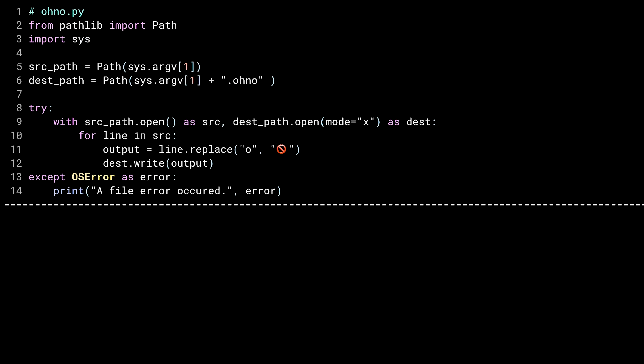In the previous lesson, I quickly spoke about reading from one file and writing to another. Let's take a look at some actual code that does this. On the screen is ono.py. It takes a file name as a command line argument, opens that file, reads each line of the file into a string, replaces all the o's in the string with a not sign, then writes the new string into a different file.